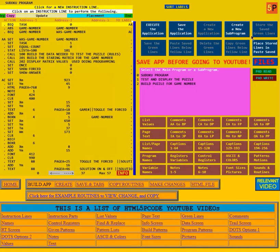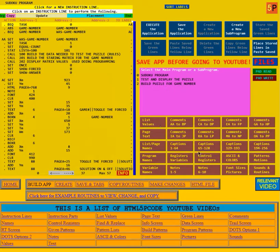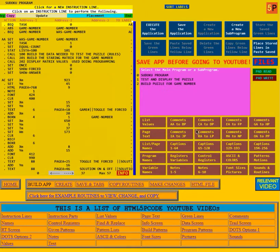The other blue boxes are used to copy data between programs or between applications — you could copy something from this game and put it in another game. Below are the brown boxes, which are tools that can be used with this p-code for programming: list the values, page text, name things, name the programs, name the variables, display the registers and variable values, learn about the control registers, and where notes are put in.